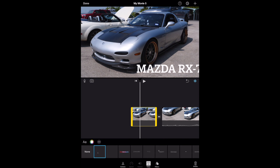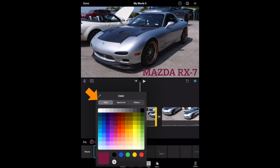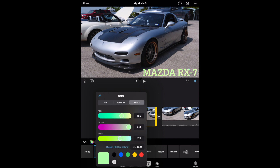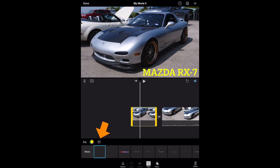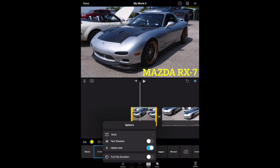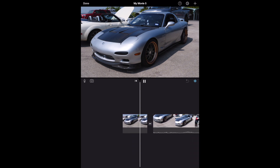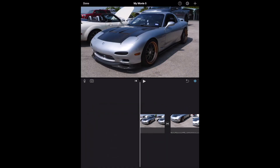I'm resizing to make it so it's not covering the car, but big enough that you can see it. On the left you have Grid, then Spectrum in the middle, and Sliders on the right — whichever way you like selecting your colors, you can do that. We'll pick a yellowish color here. If you tap the three dots, you have more options: you can add a shadow, which I highly recommend for any text; you can keep it uppercase; and you can make it the full duration of the clip. Right here is just the short version, but if you toggle that to full duration, it'll do its transition and then stay at the bottom for the duration of the clip.